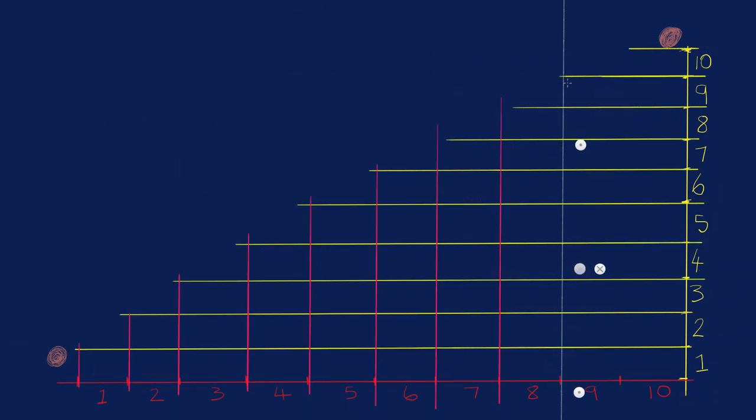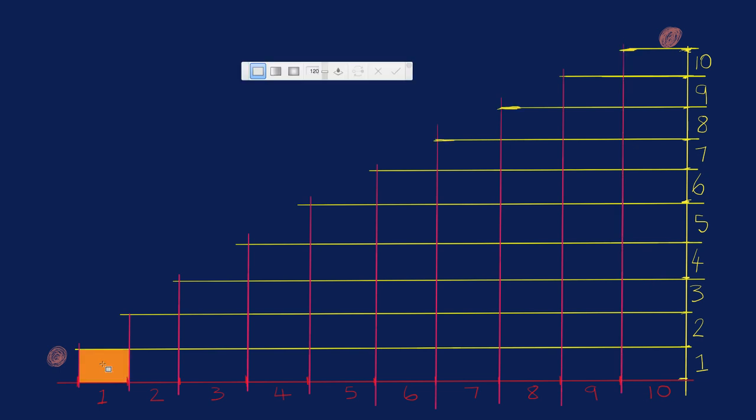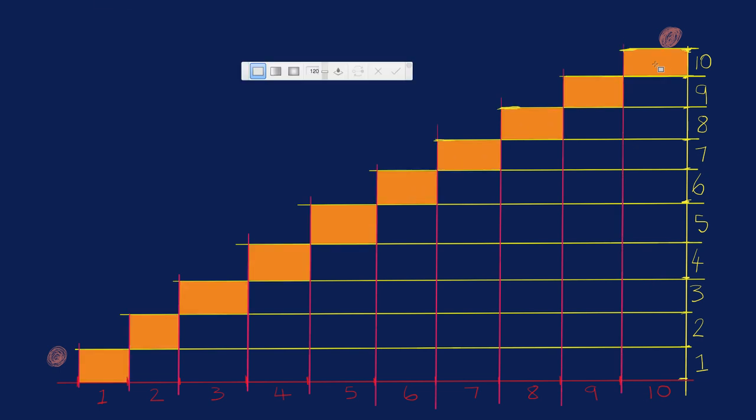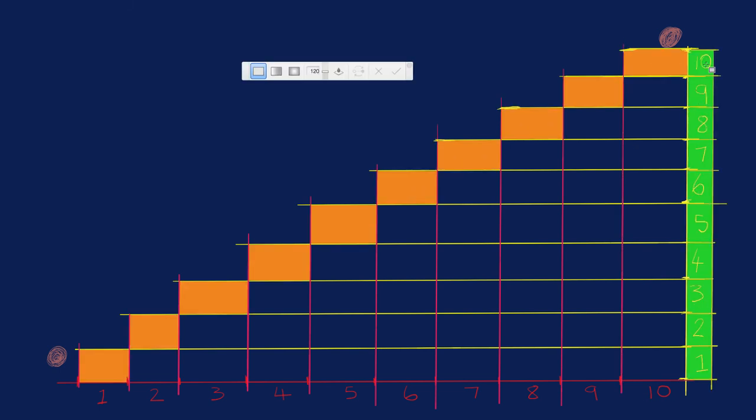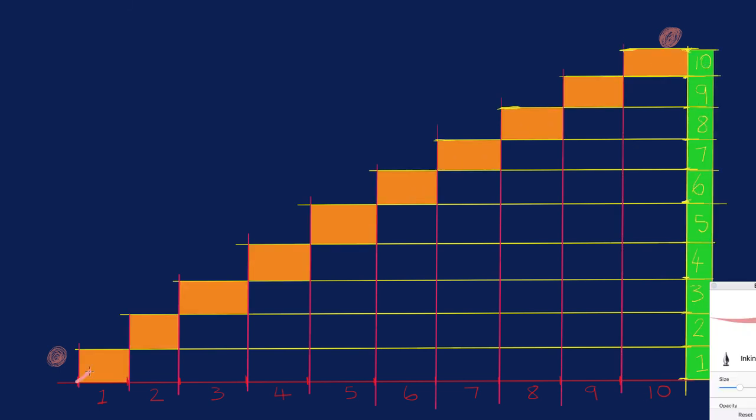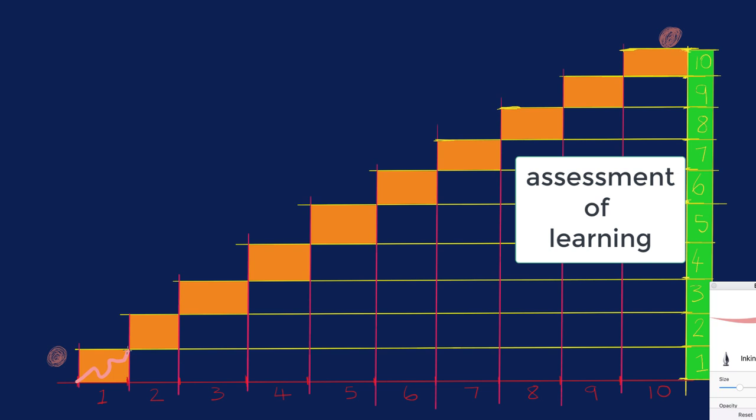So there we have it. There's the 10 things the student has to learn and in green is the assessment the student does at the end of the year to make sure that everything's done.